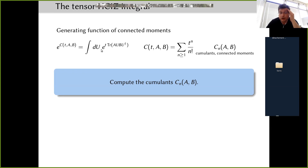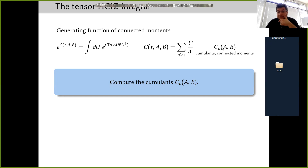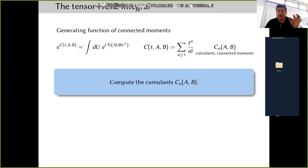The generating function of the moments is the expectation of the exponential of the trace with some parameter t. One can equivalently look at the generating function of connected moments, which is the logarithm — the cumulant generating function. This is a series in the parameter t, and the nth Taylor coefficient is called a cumulant or connected moment. The cumulants capture the same information as moments, perhaps in a more informative manner.